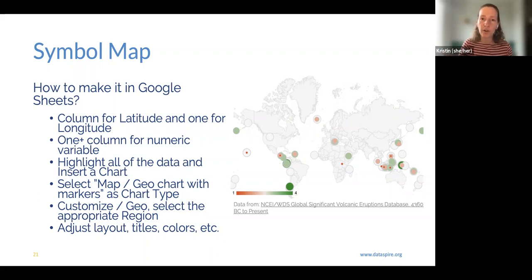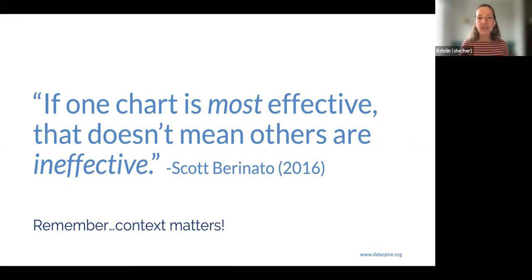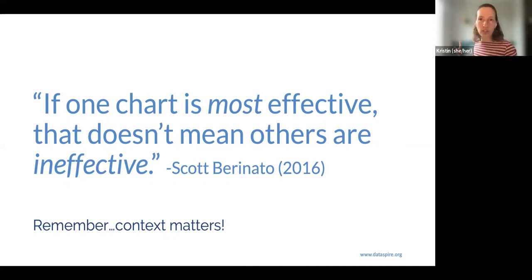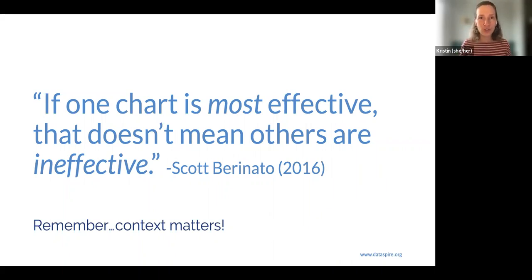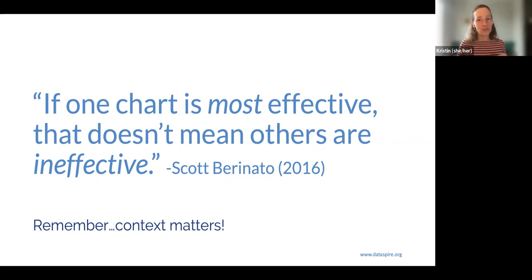Those were 11 common graph types and how to help students make them in Google Sheets. A reminder that context matters — one chart might be the most effective for the question you're asking, but that doesn't mean all others are completely ineffective. You need to be an active chooser: actively choose which chart type you're making, actively choose how that chart is set up and organized, and do not only use the defaults because Google Sheets does not know what you're trying to do with your data.